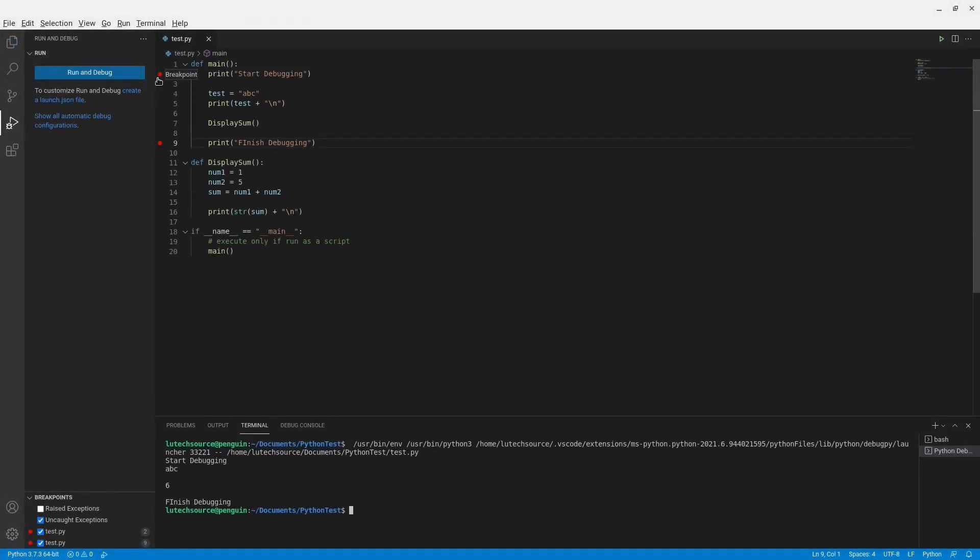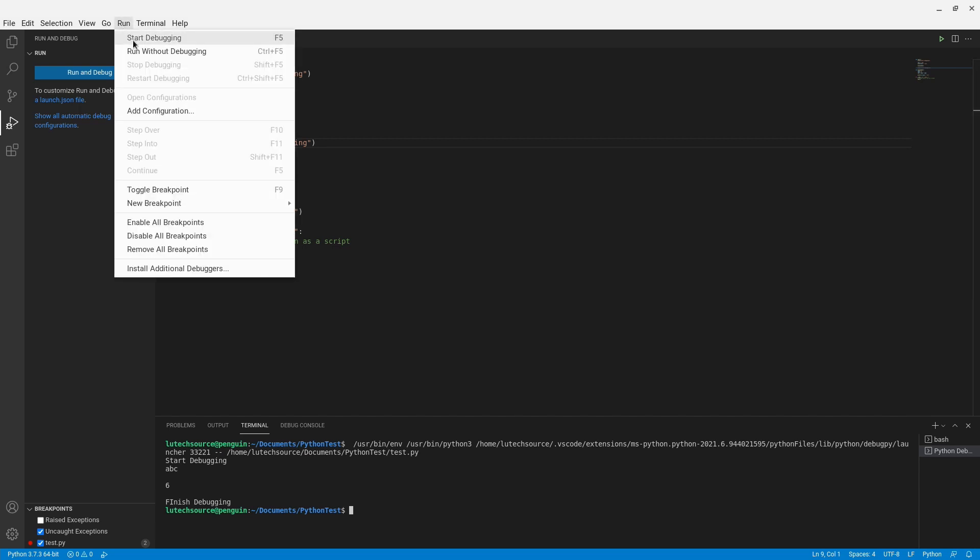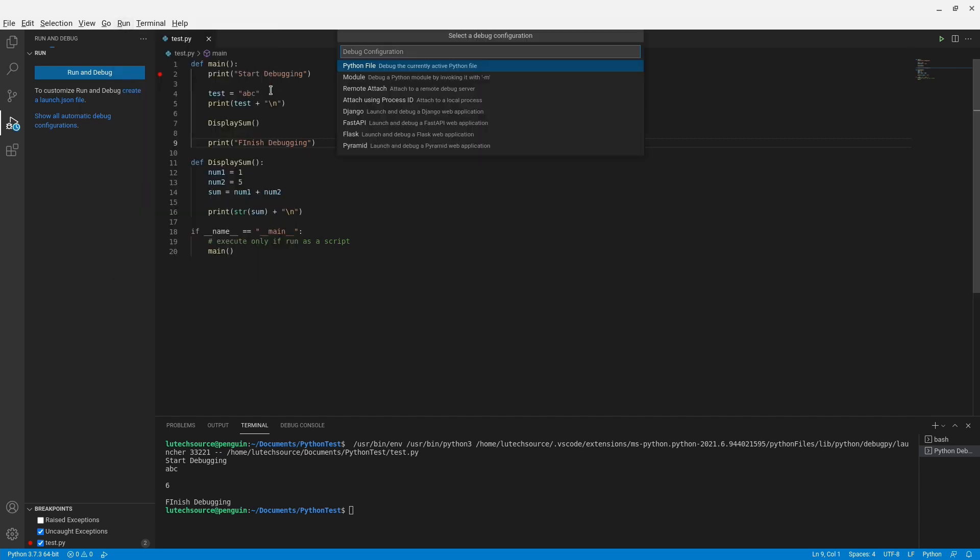So now I'll disable this breakpoint and run the file with debugging again so we can see the debugging buttons again.